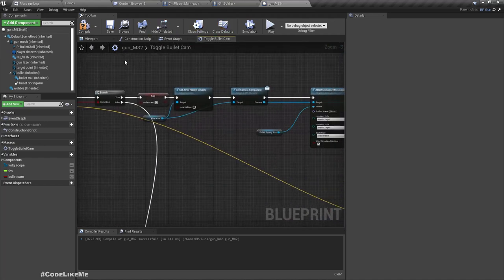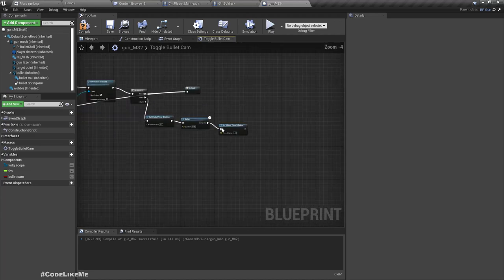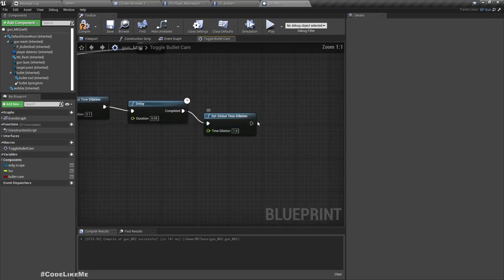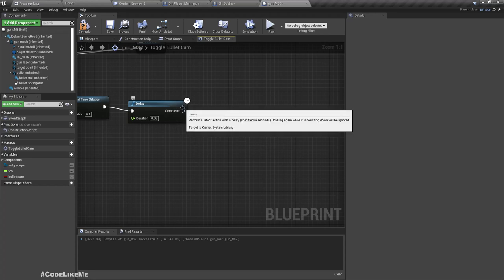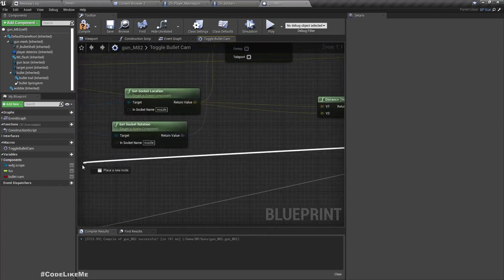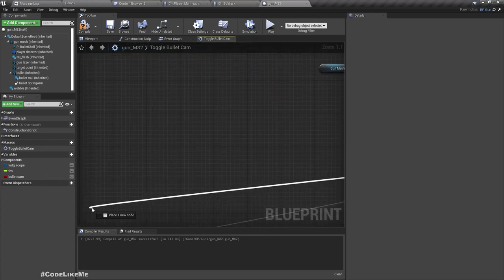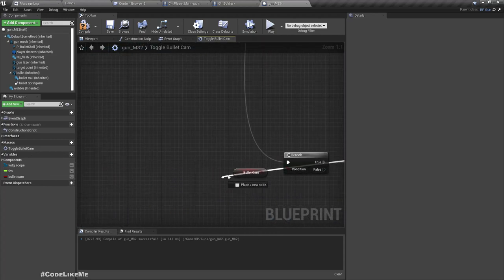But if we call it with the true input after this point, actually I don't need to set it again here. All I have to do is just connect it right here.